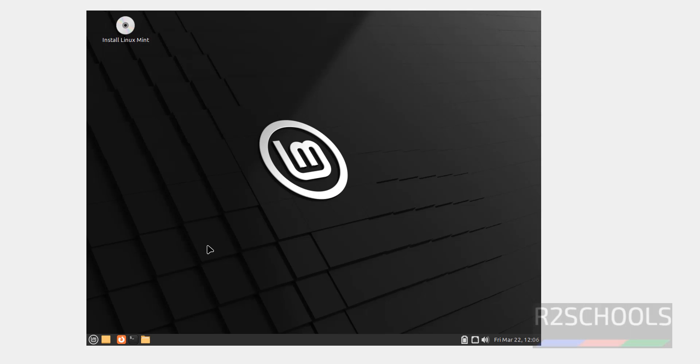We have the Linux Mint operating system, but this is temporary purpose. To install permanently, we have to double click on this install Linux Mint. Double click on it.